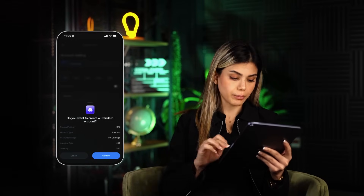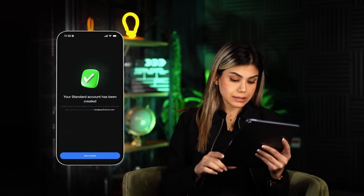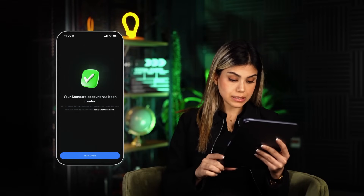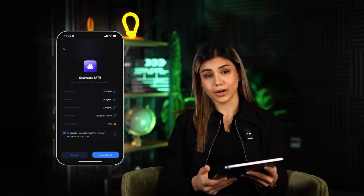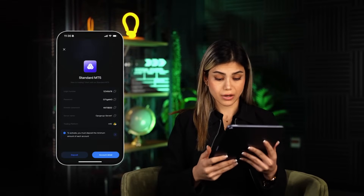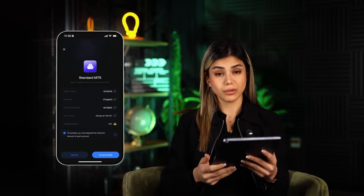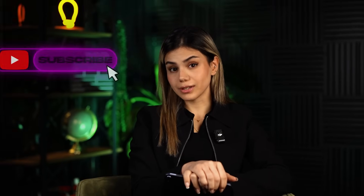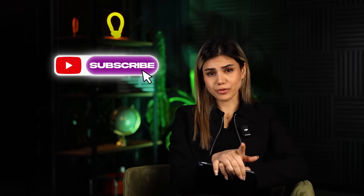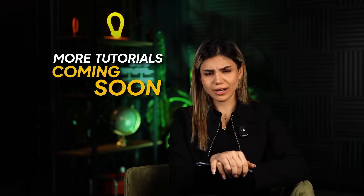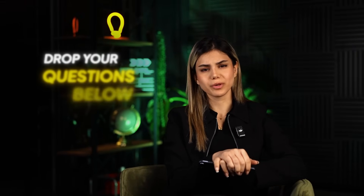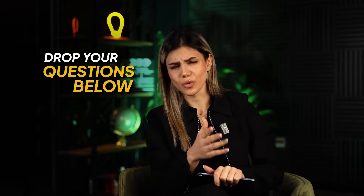And that's it — your Opal Finance trading account is now ready, set up and good to go! If this video helped you, don't forget to like and subscribe for more step-by-step tutorials. If you have any questions, drop them in the comments — we're more than happy to help. Thanks for watching, see you in the next video!